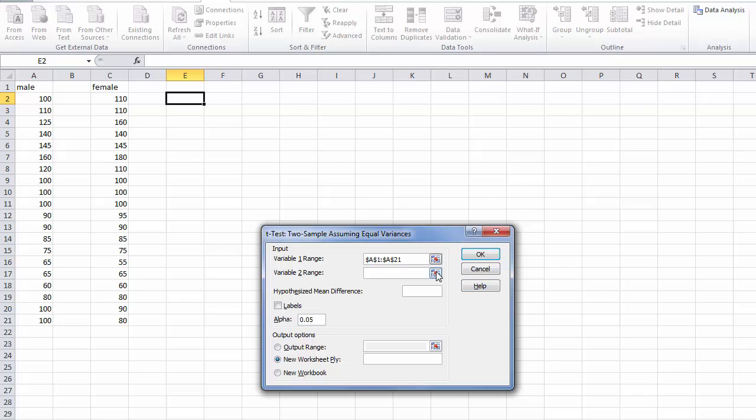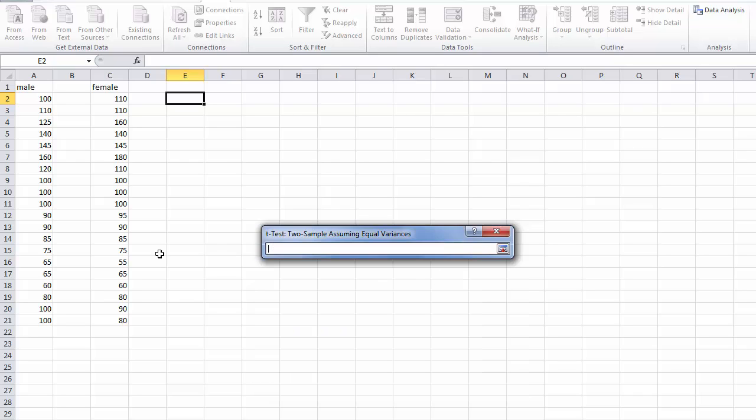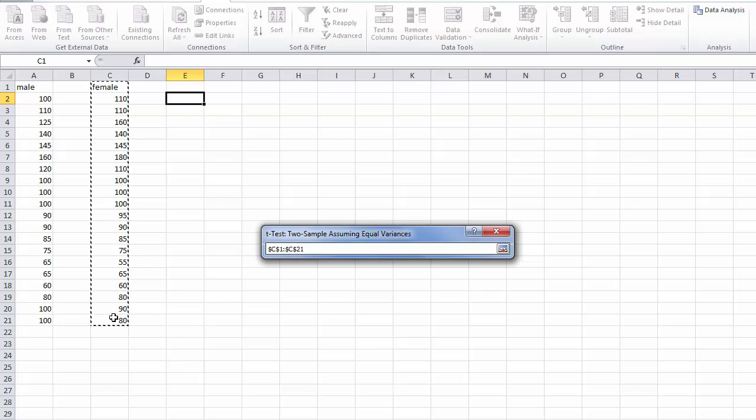We do the same thing for the second variable, in this case female including the label. Hit enter or the refedit button.